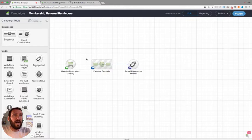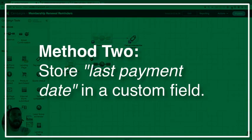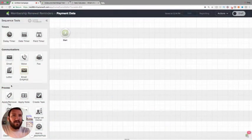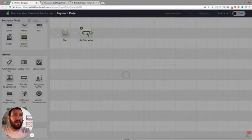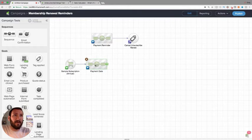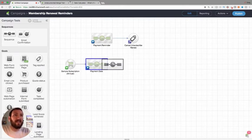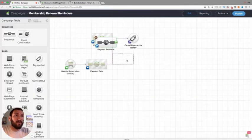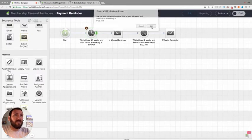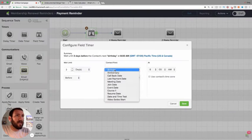That's all native and built in. Another way to handle this — rather than just doing payment reminders with native features — would be by storing the payment date in a custom contact field. To do that you would use 'Set Field Value,' for example a 'Last Payment Date' field, and the purchase goal would add them to this sequence, capturing the date they were added, which is the date of their last payment.